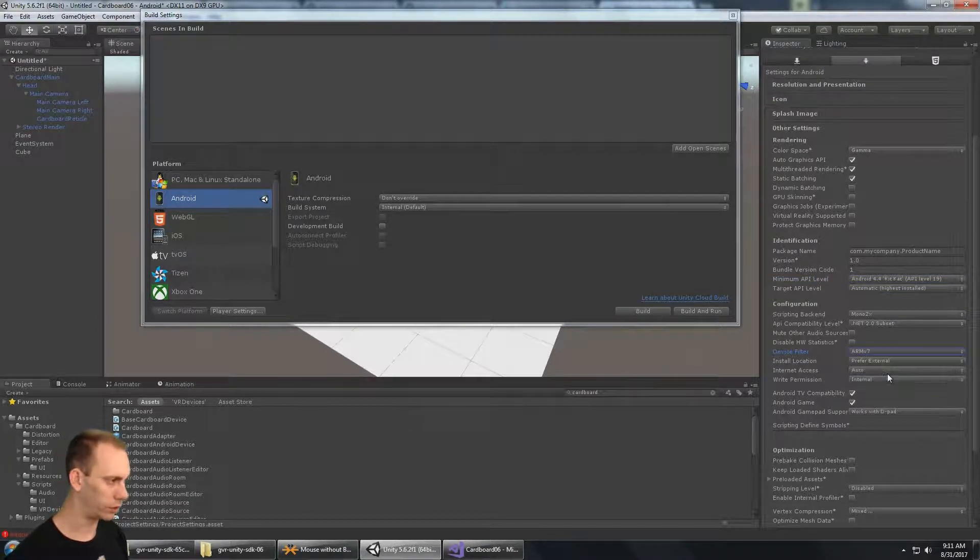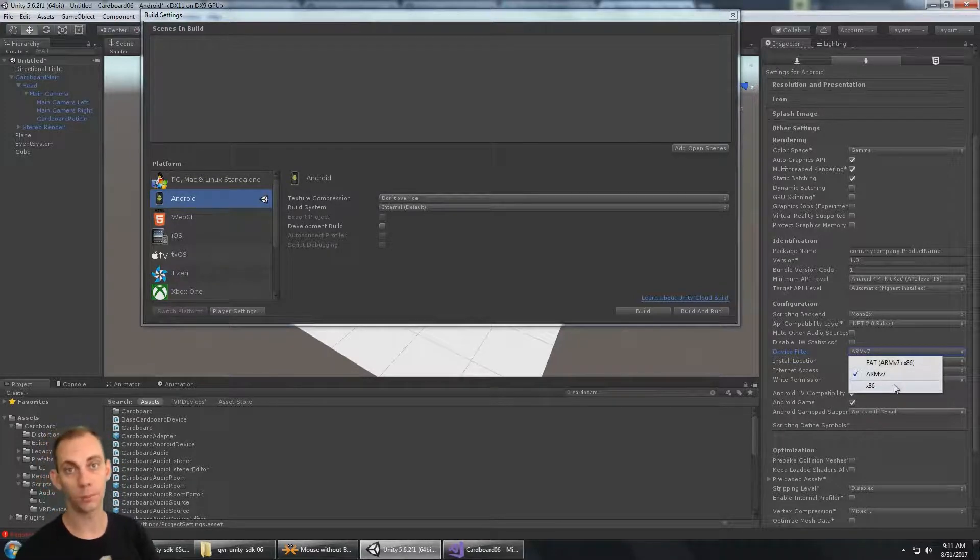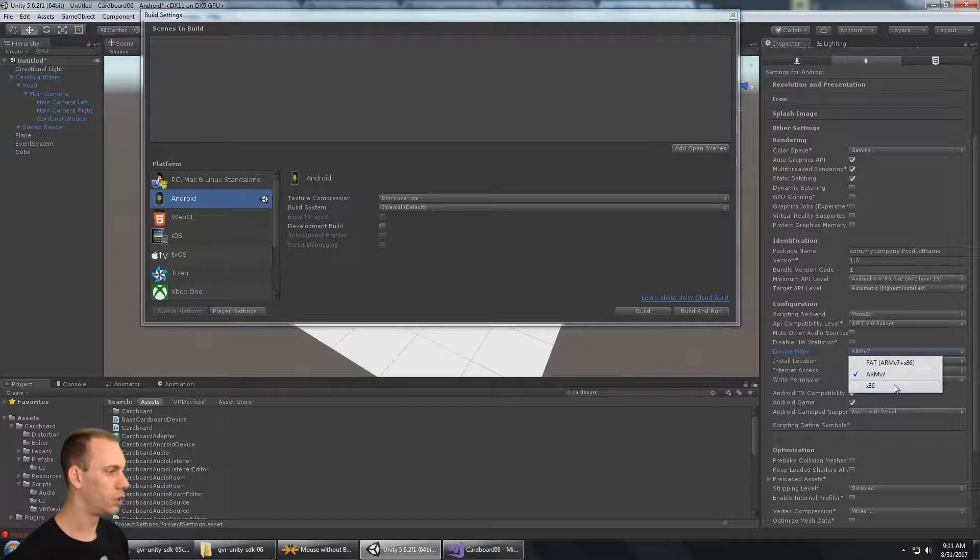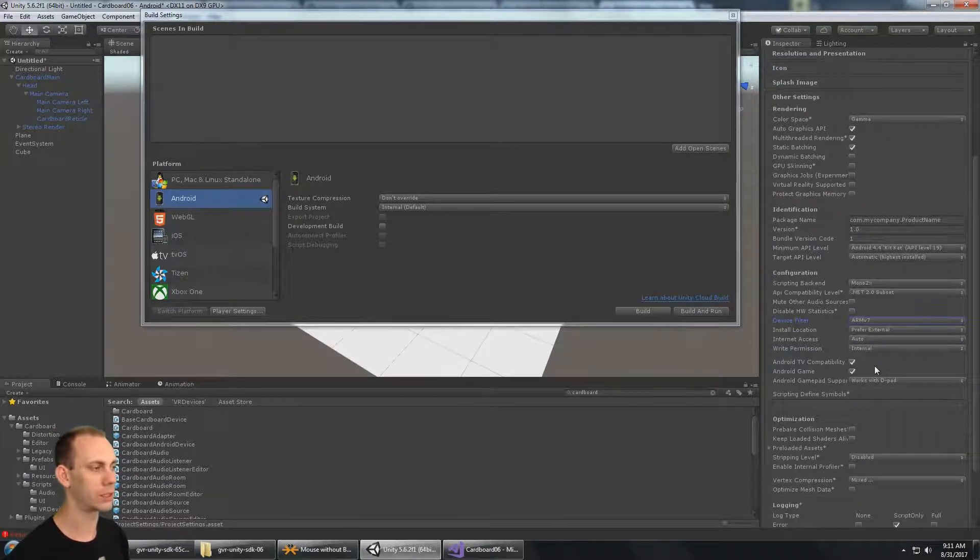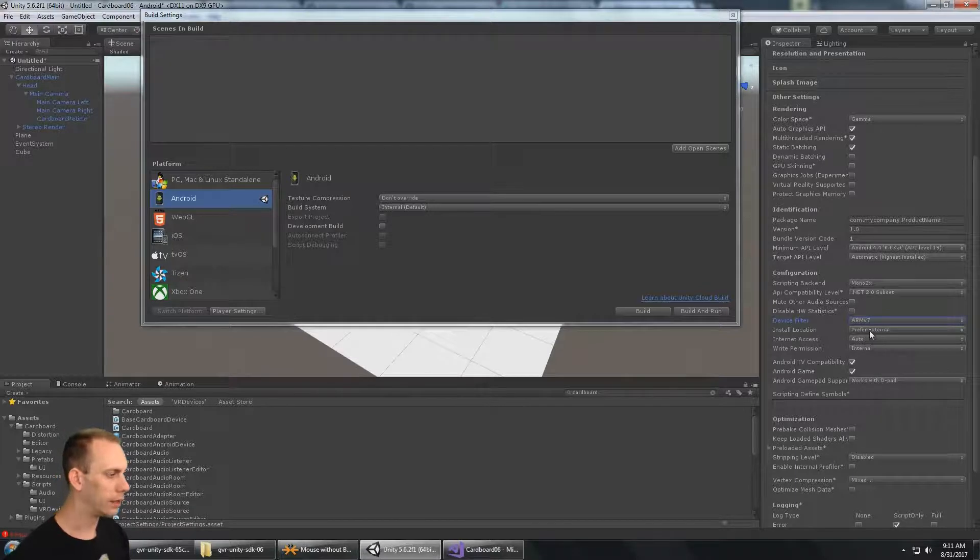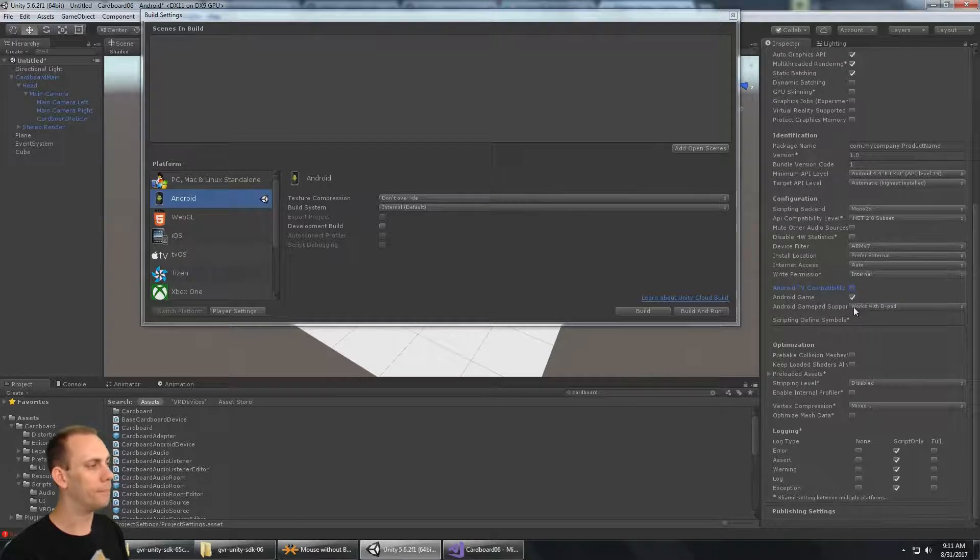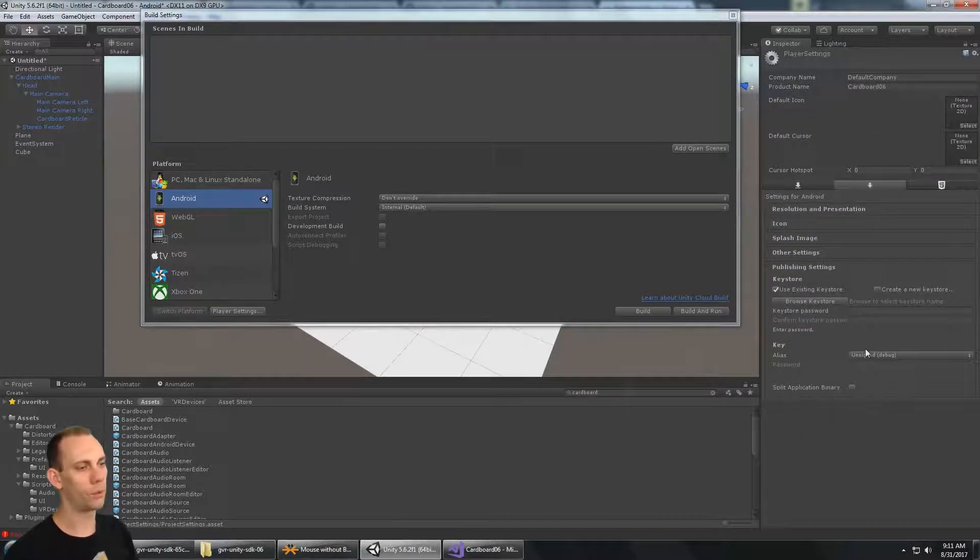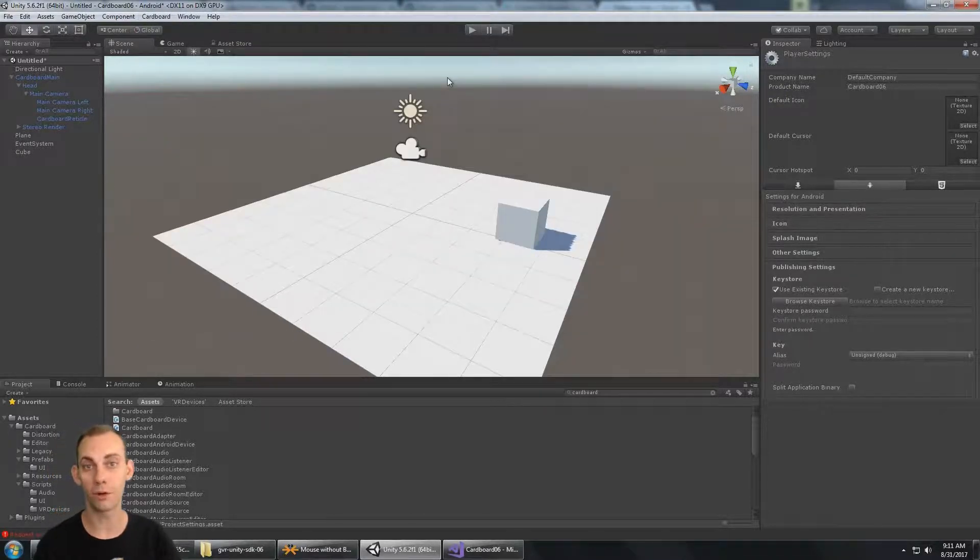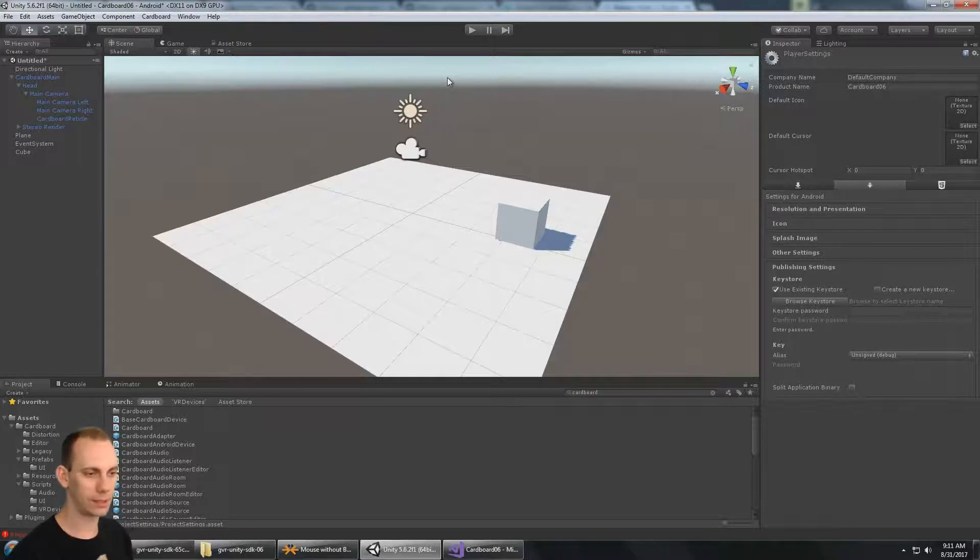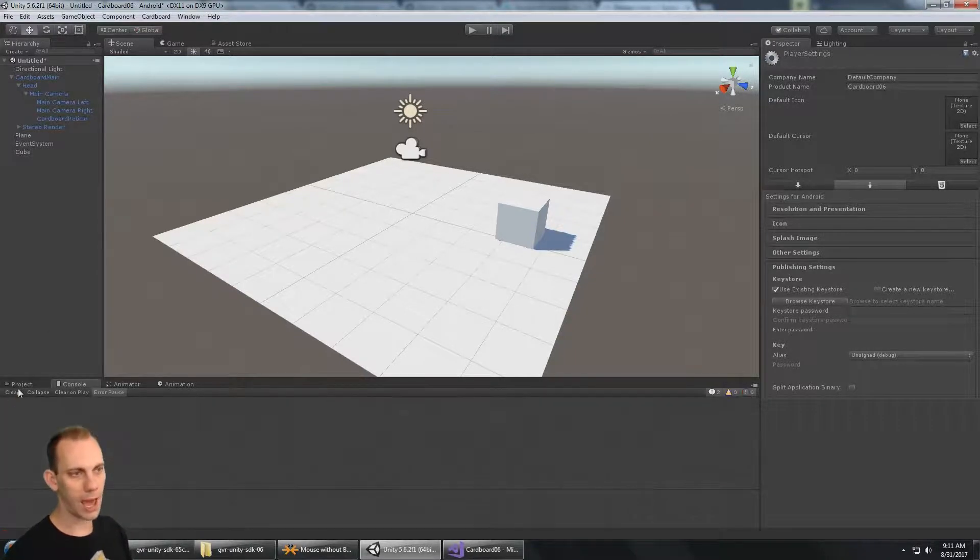Another thing that we can set here is the device filter. We only need to go to ARM processors. There's practically no x86 processors in smartphones, so ARM is just fine for the device filter. That's going to make a smaller APK file. We don't need Android TV compatibility. Maybe it's a game, maybe it's not, but those are the basic build settings that we're going to have as we build this Cardboard SDK version 0.6 app.